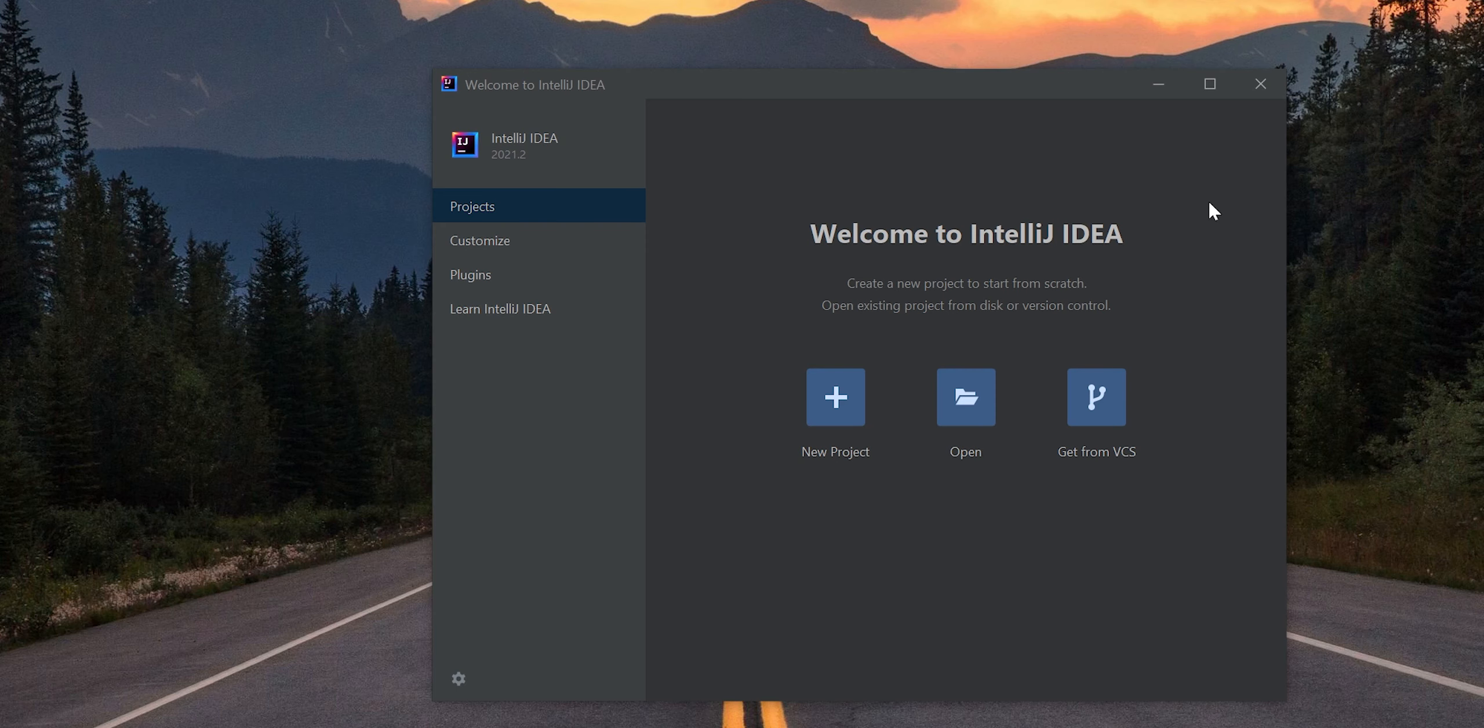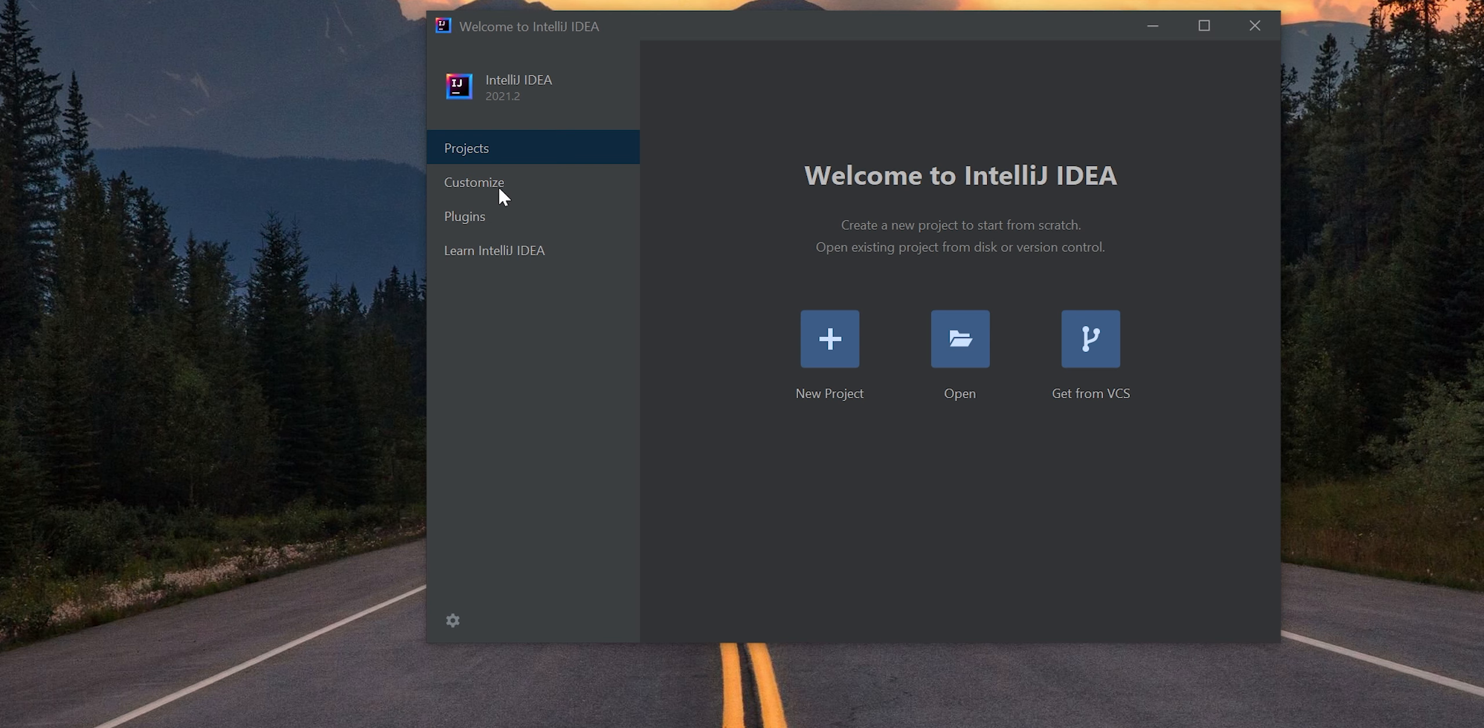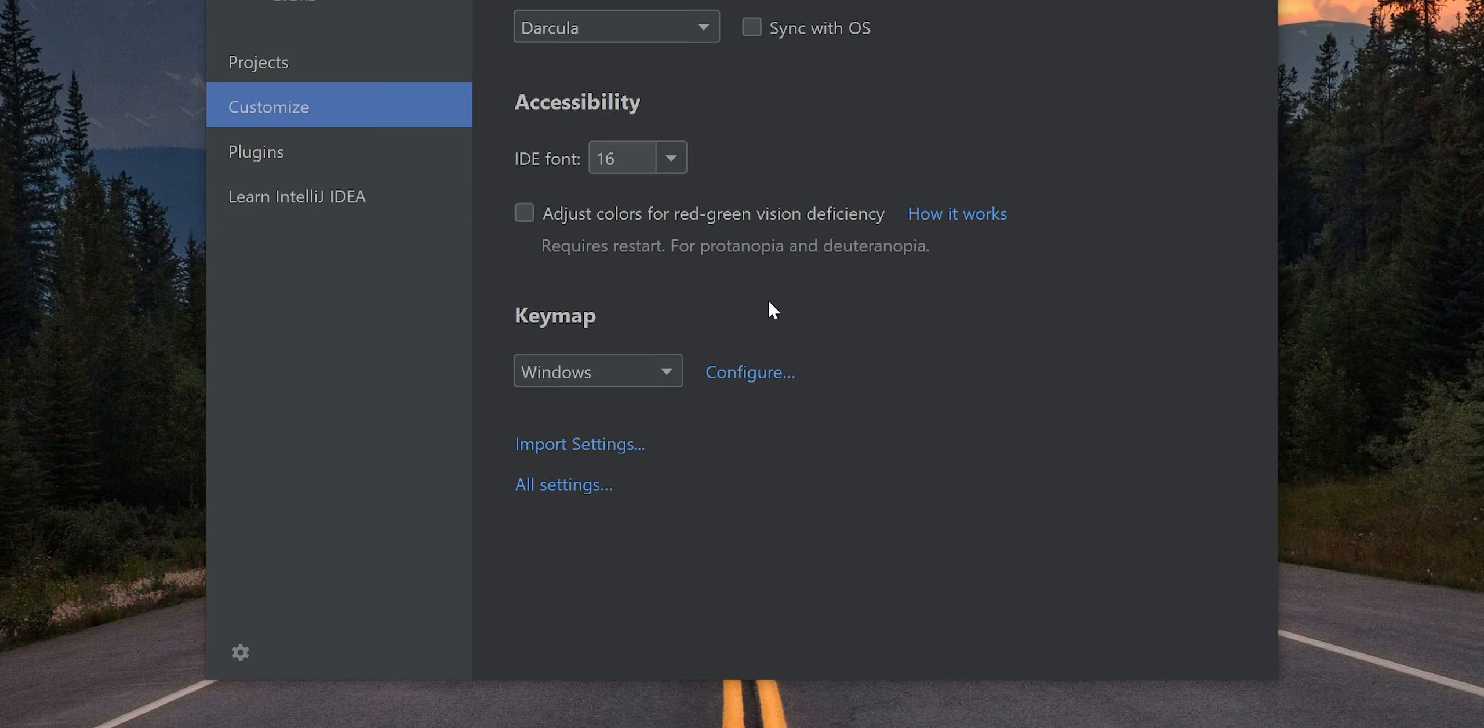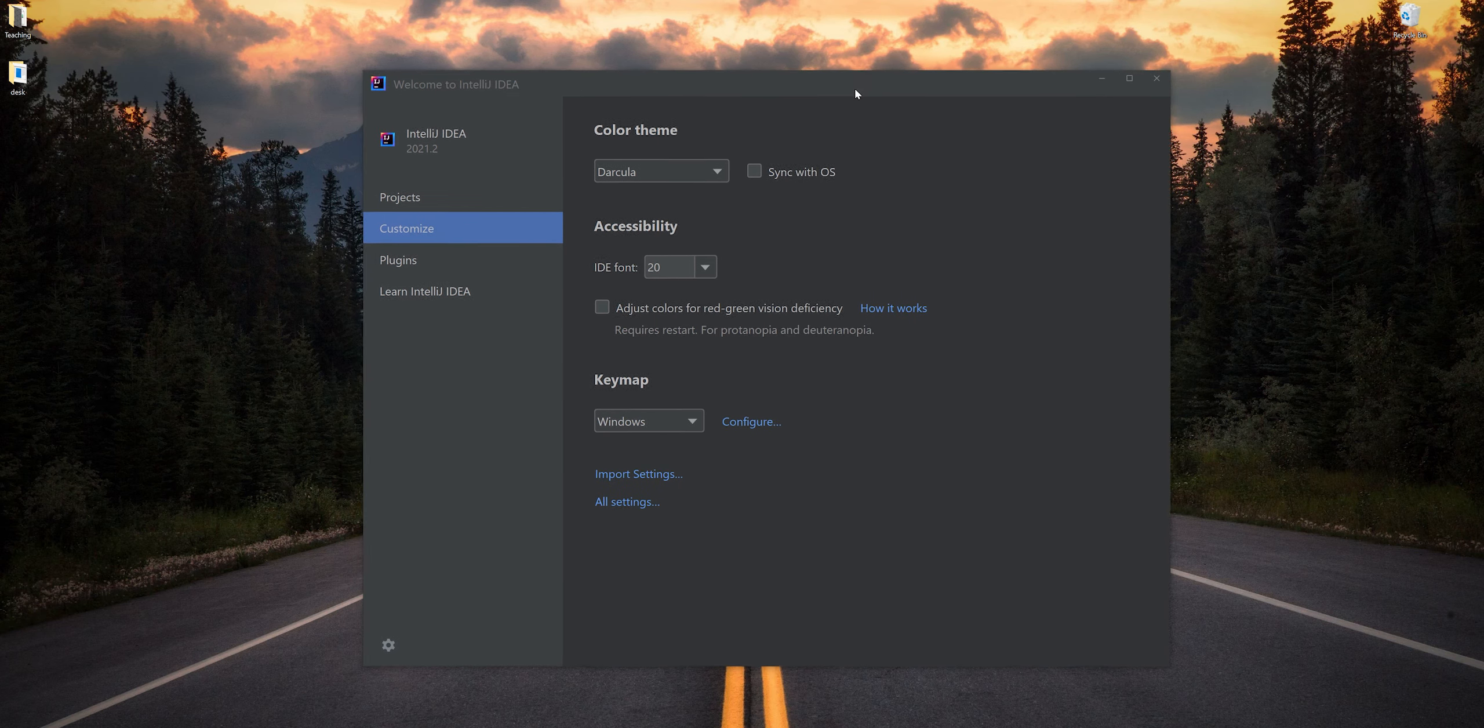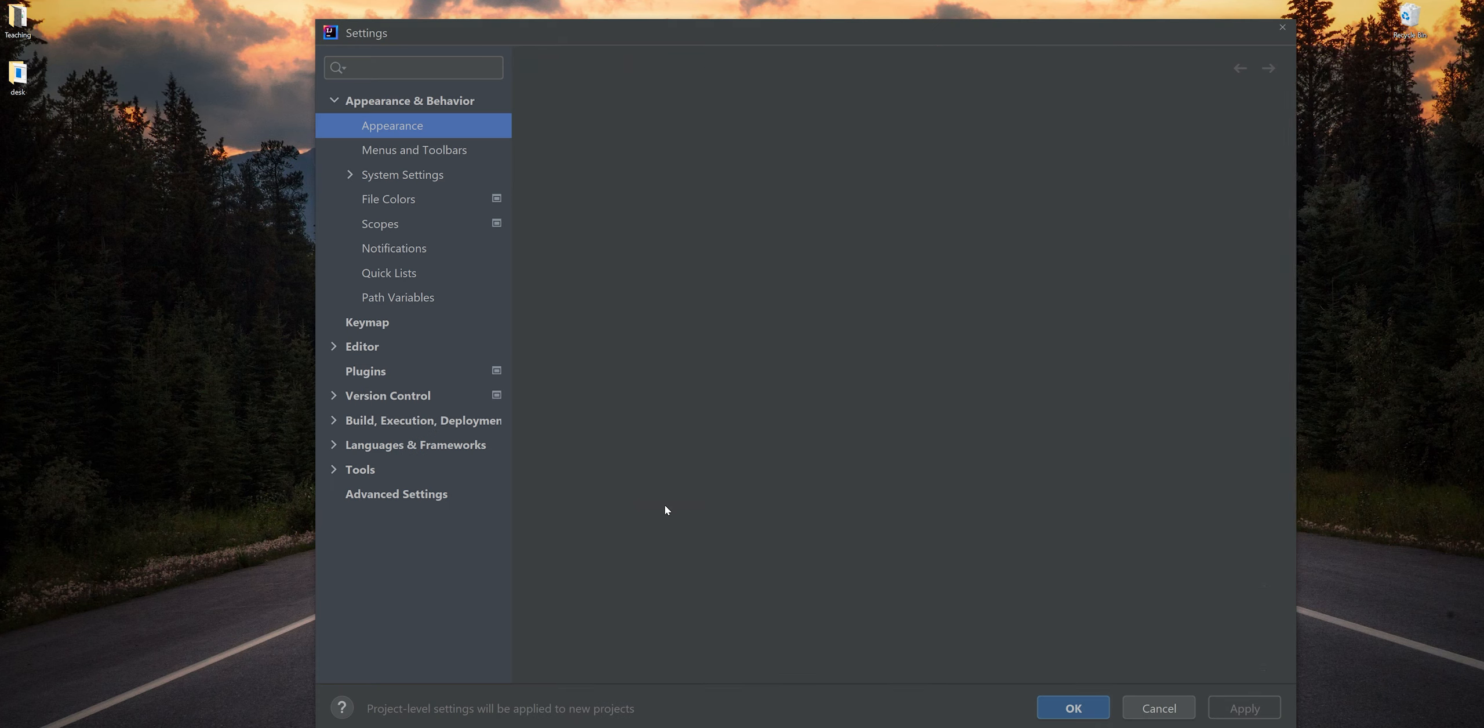Now let's jump into IntelliJ and see what we have here. First thing we're going to do is go to Customize. On this panel that comes up, I'm going to select Customize and up this font so everybody can see what is going on. I'm going to go to Customize, then All Settings.